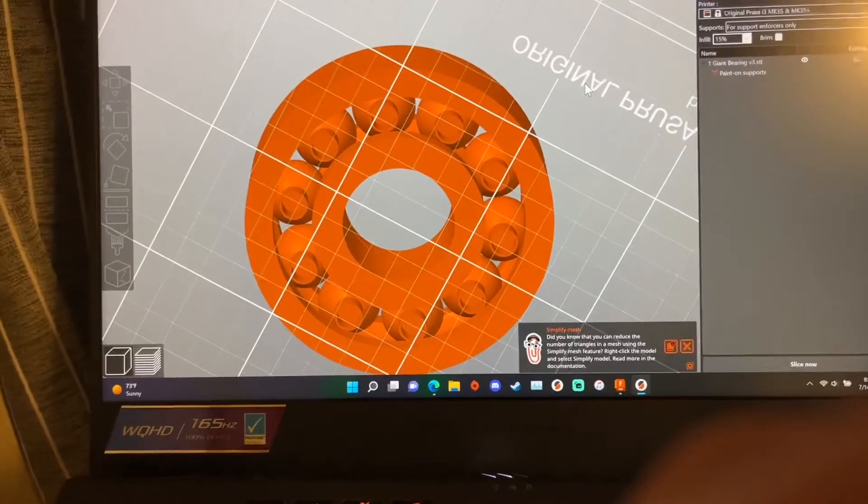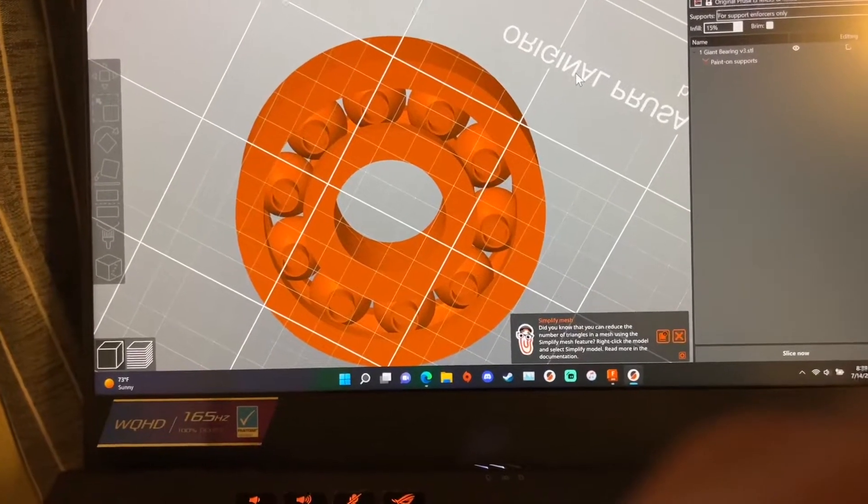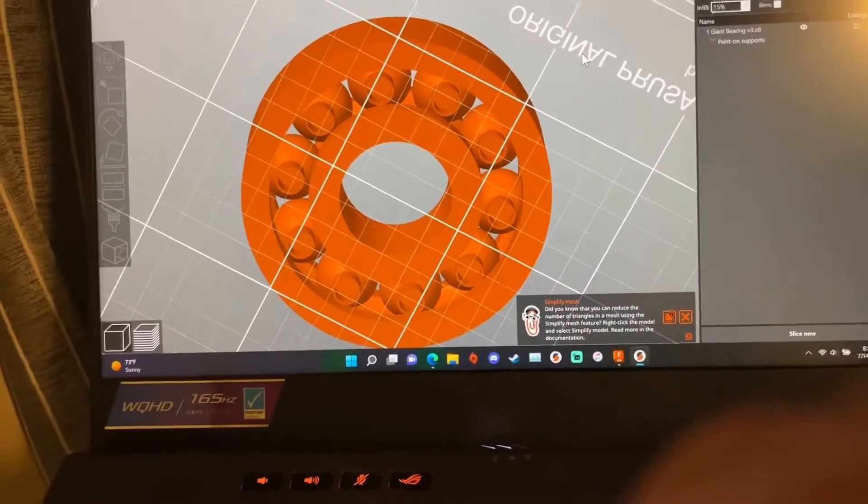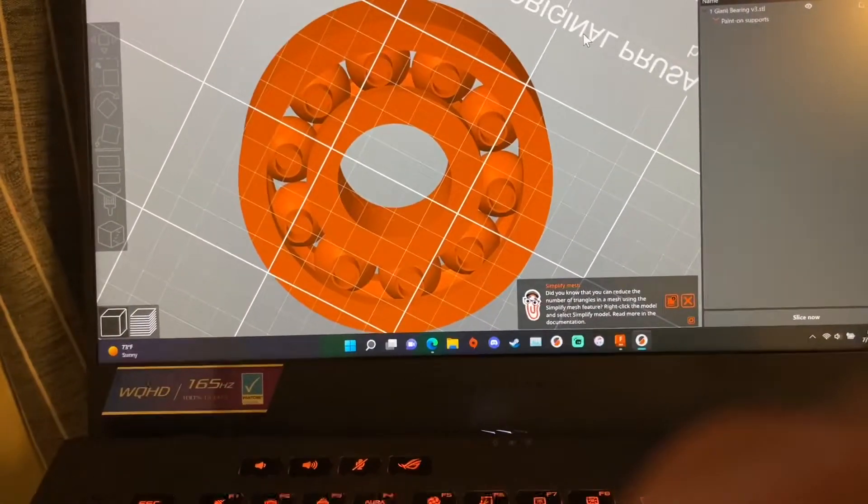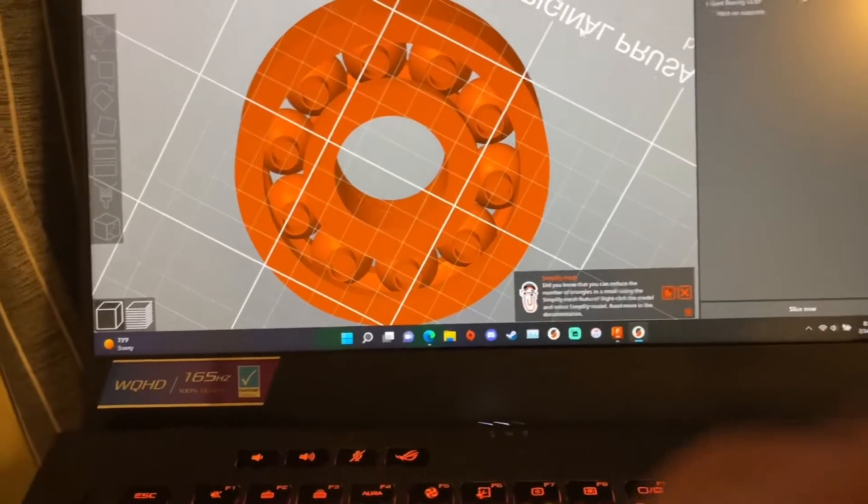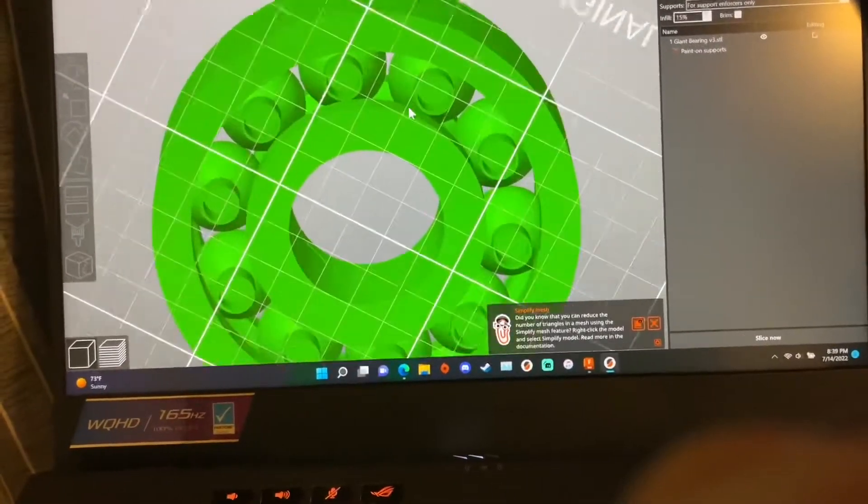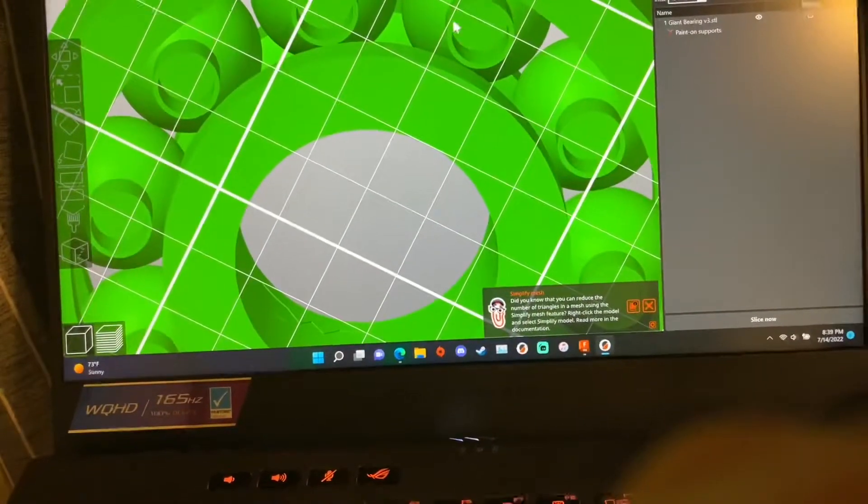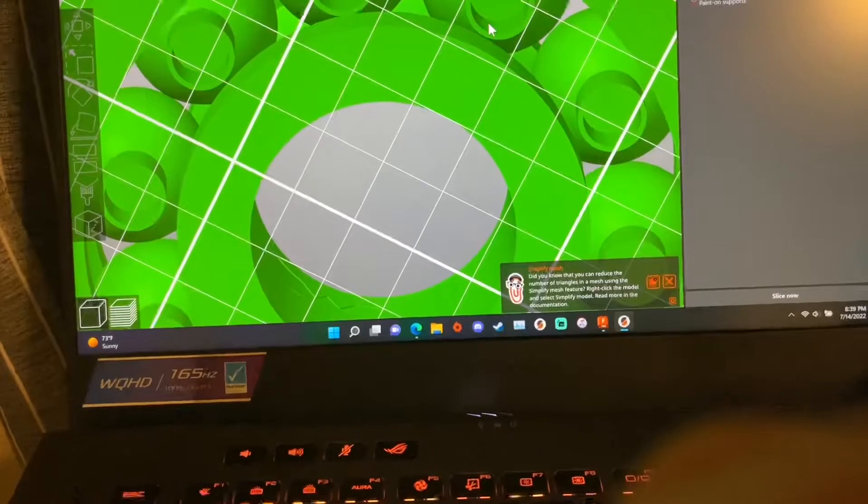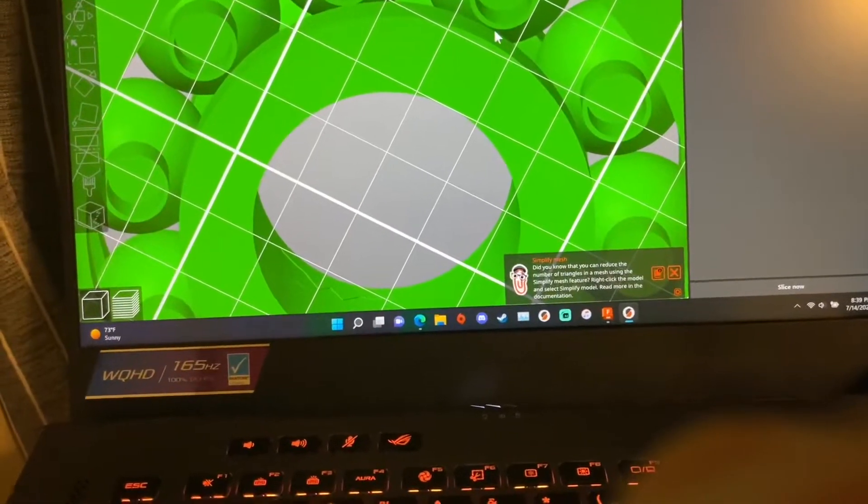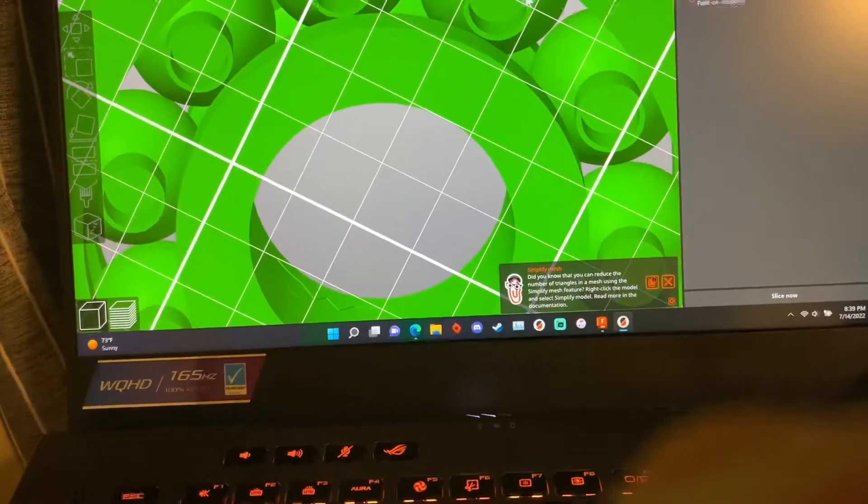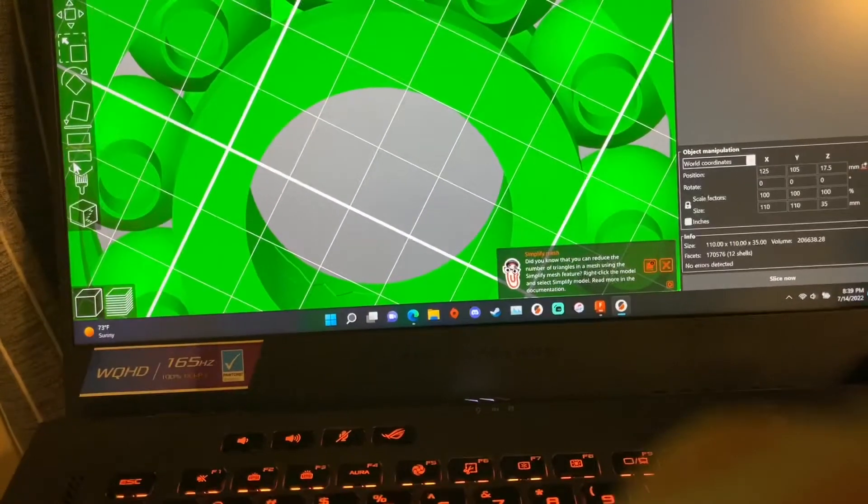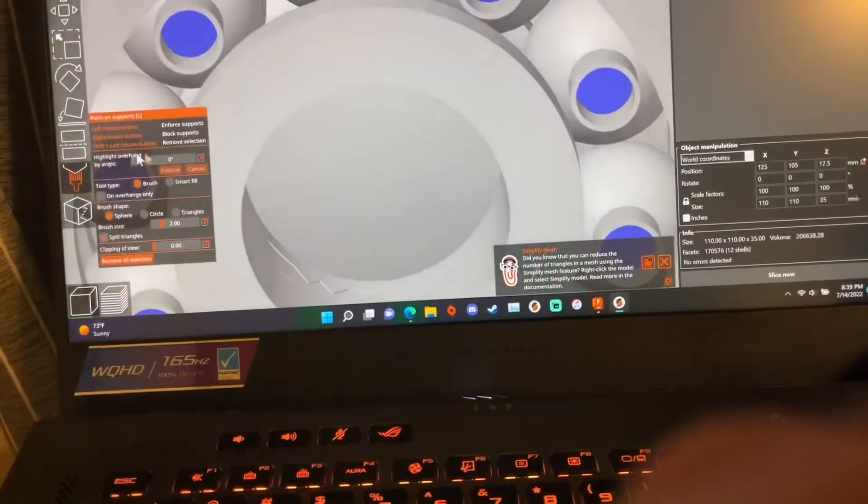They actually support for the bridging and then there's actual support material. Basically I designed these circles to hit the bed and then inside these circles you do have to have your paint on supports.